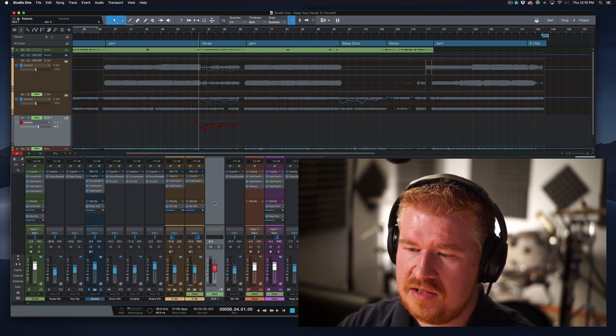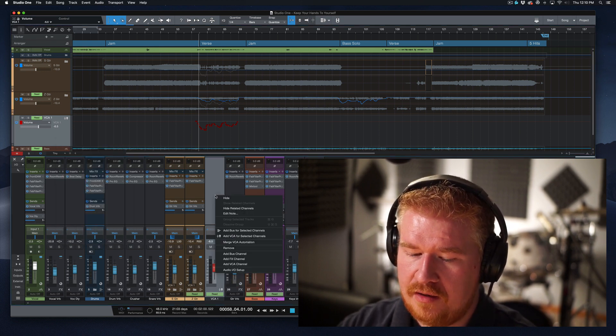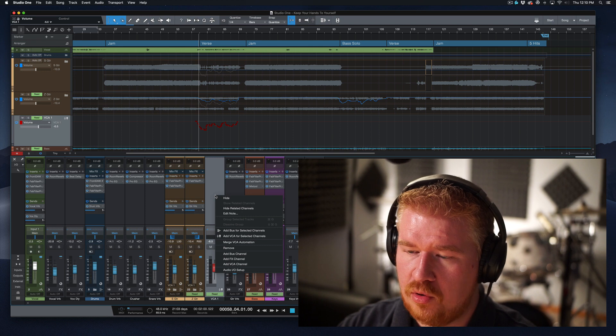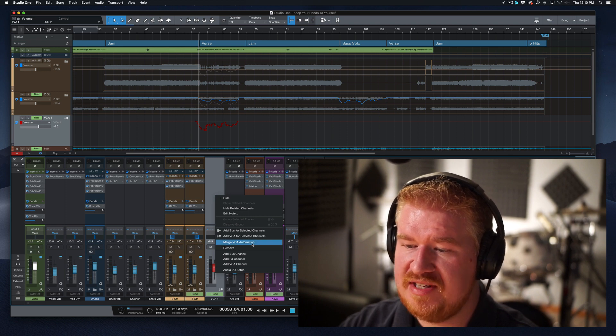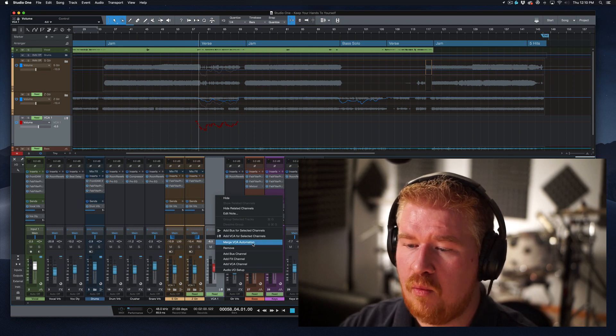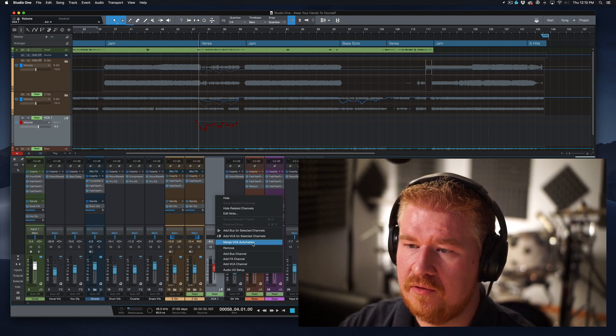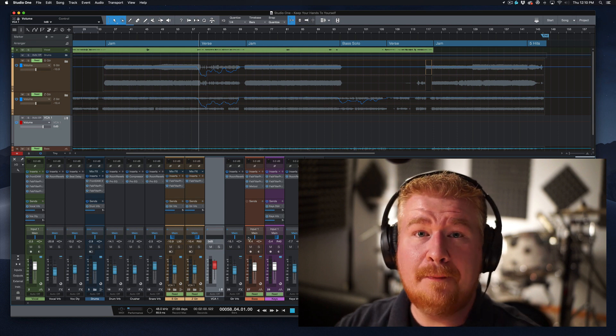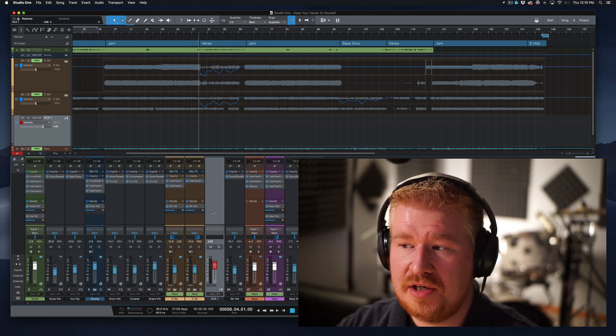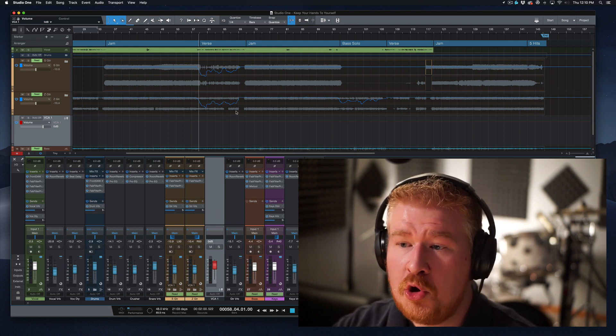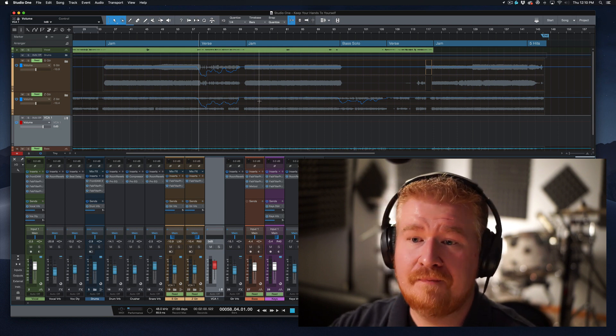So what we can now do is right click either here or down here, right click on this. Or if you're on a Mac, control click and you can say merge VCA automation. Now watch what this is going to do.